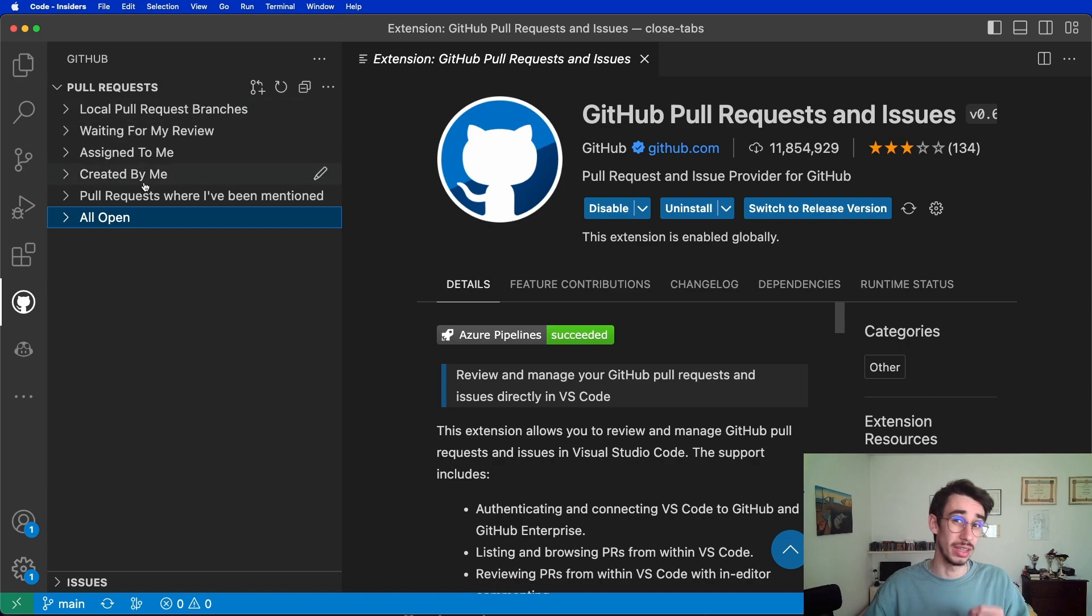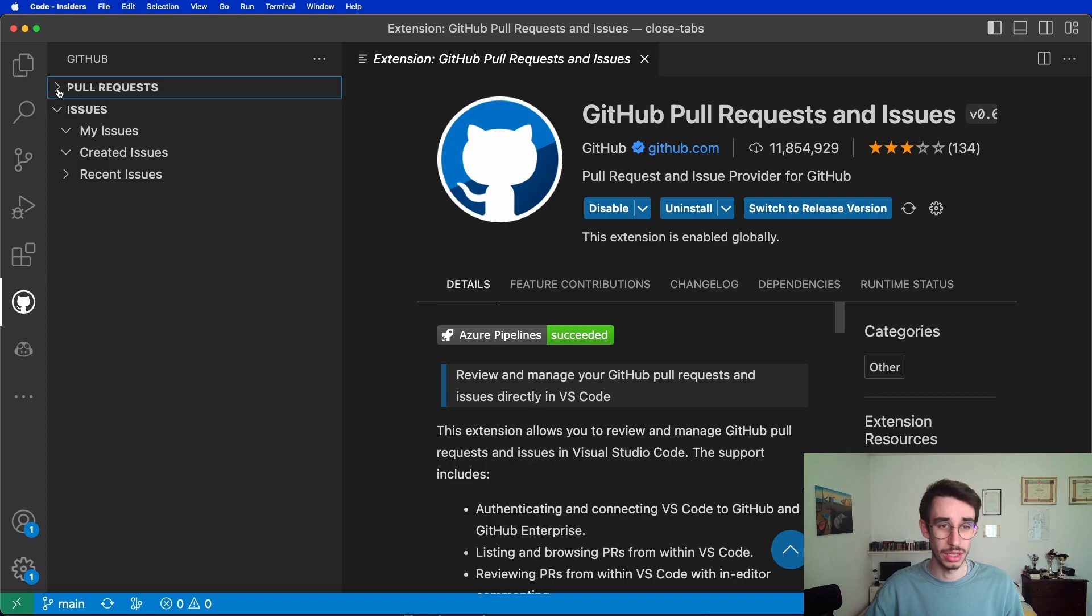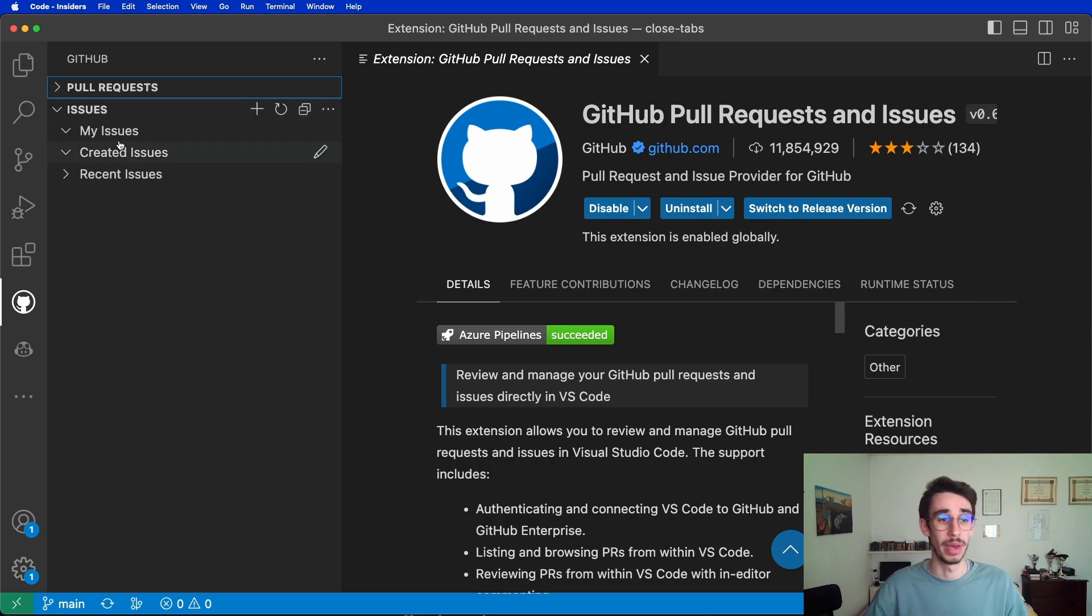But if you noticed, there's also an issues tab here, and if you close pull requests, you will see we have three sections: my issues, created, and recent issues.